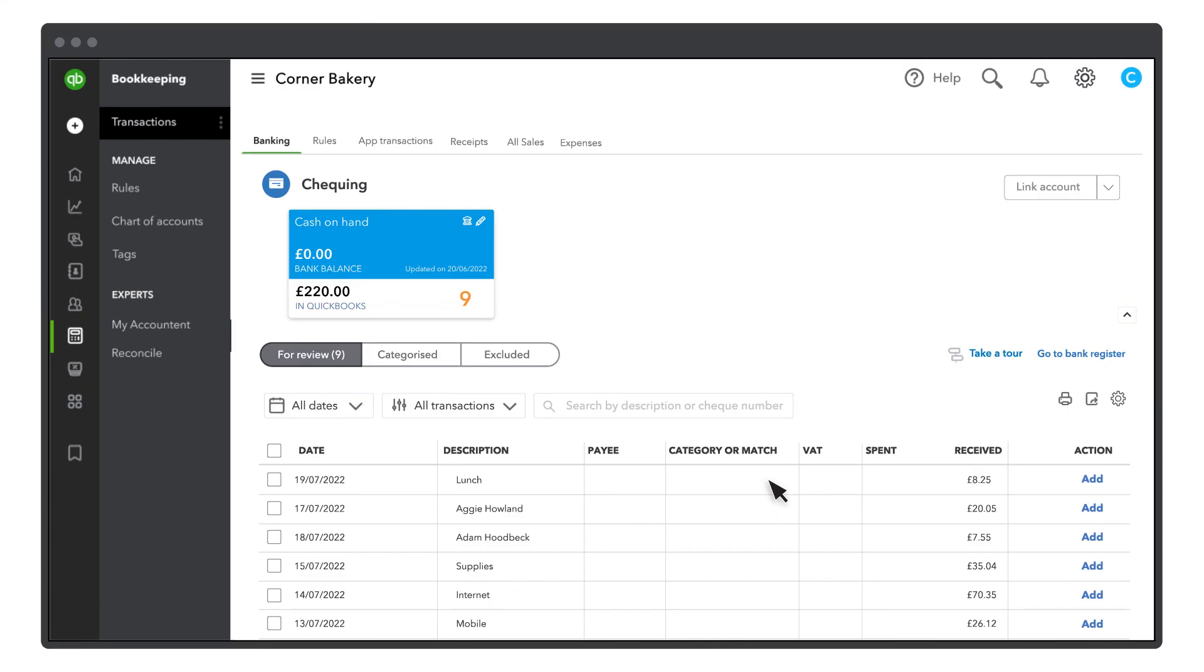Whenever you have more transactions to add in the future, just download them from your bank. Then select the account and under Link Account, select Upload from file and follow the steps again.